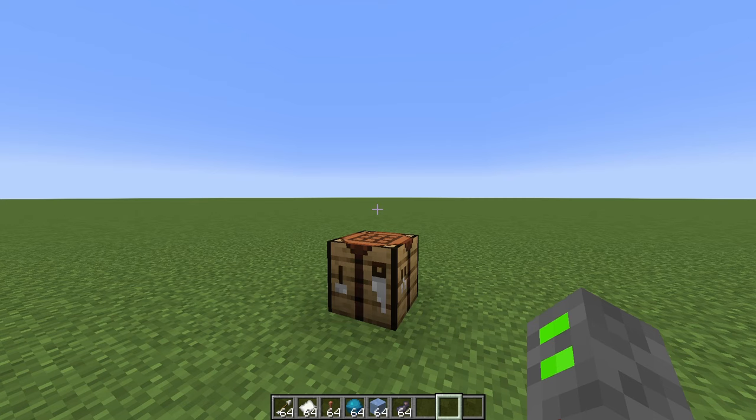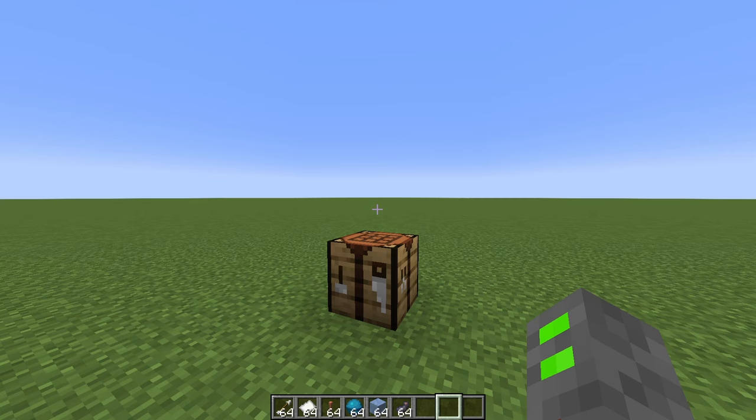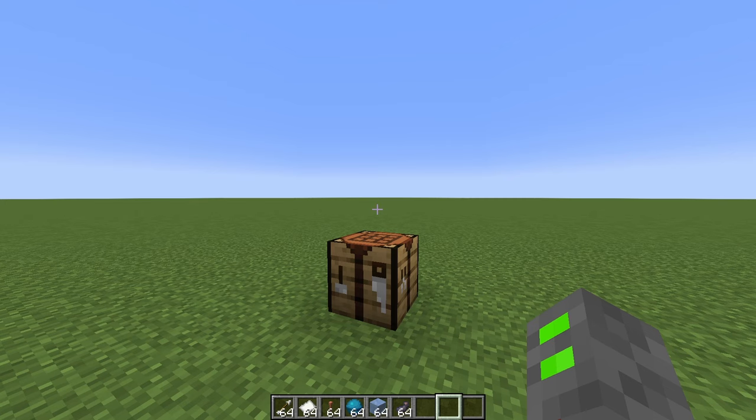This will be utilizing the new feature for custom crafting that was implemented in the snapshots of 1.21 and is now obviously in the 1.21 update, which allows you to have custom items as the output of a crafting recipe.